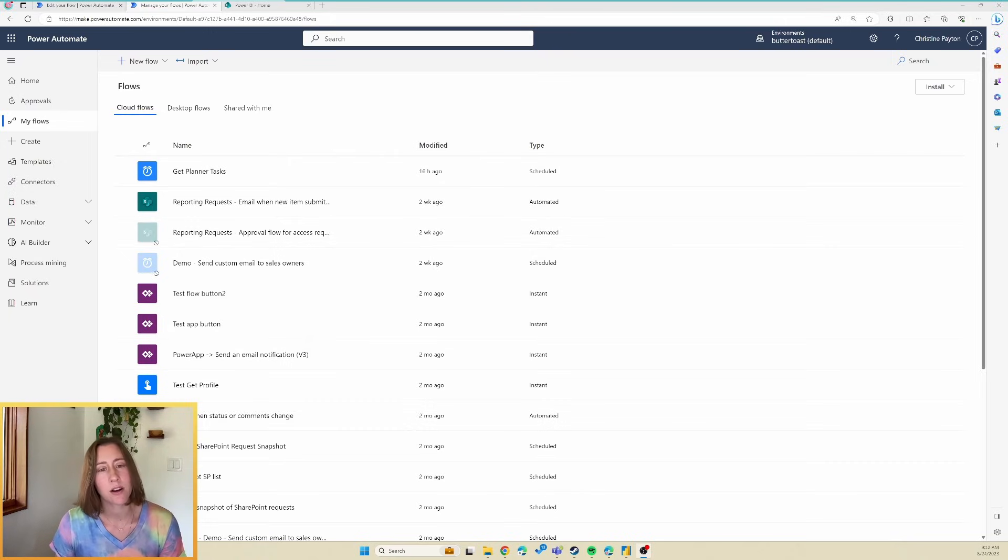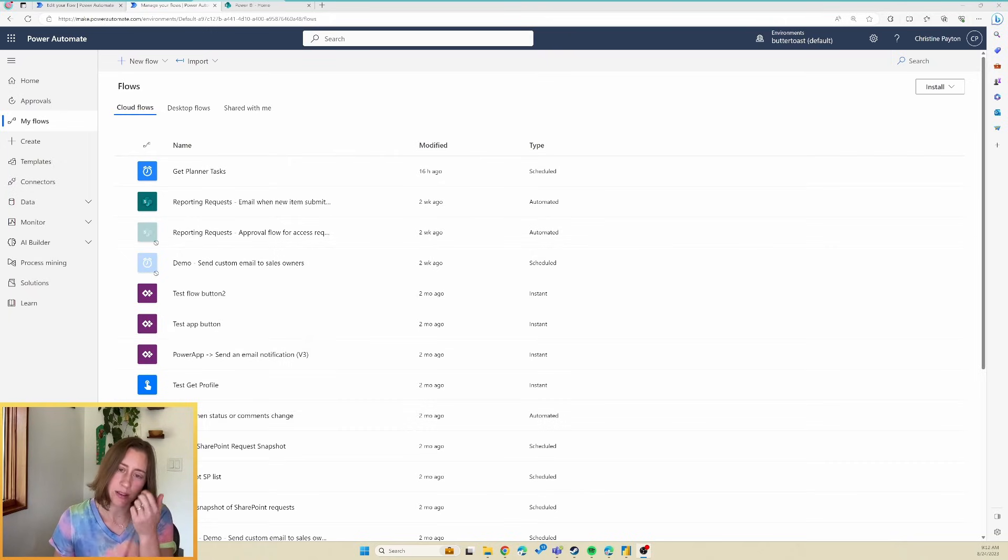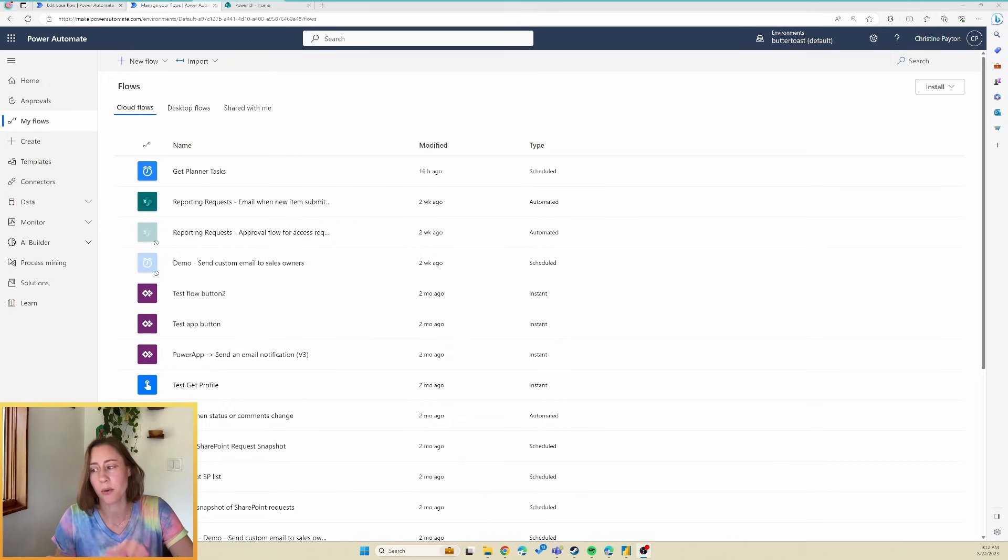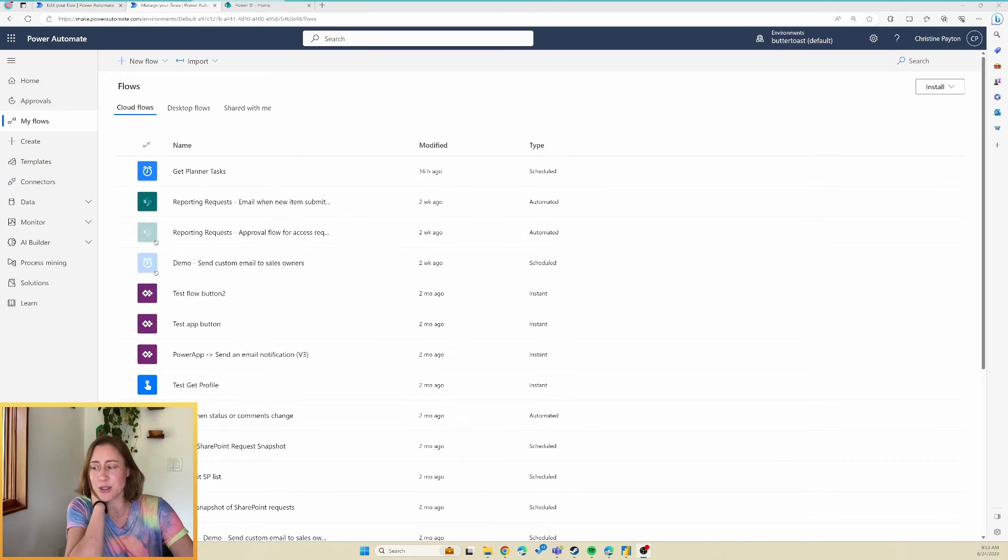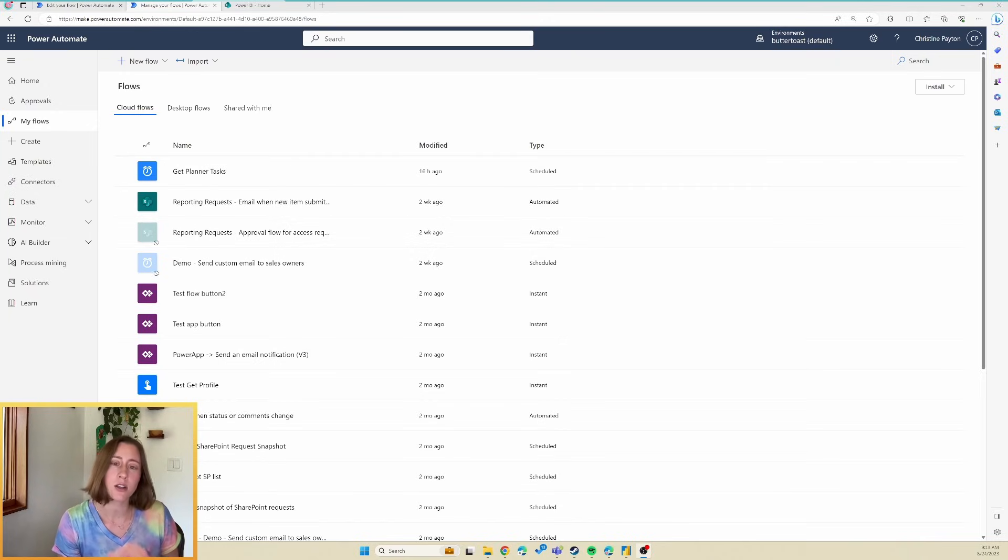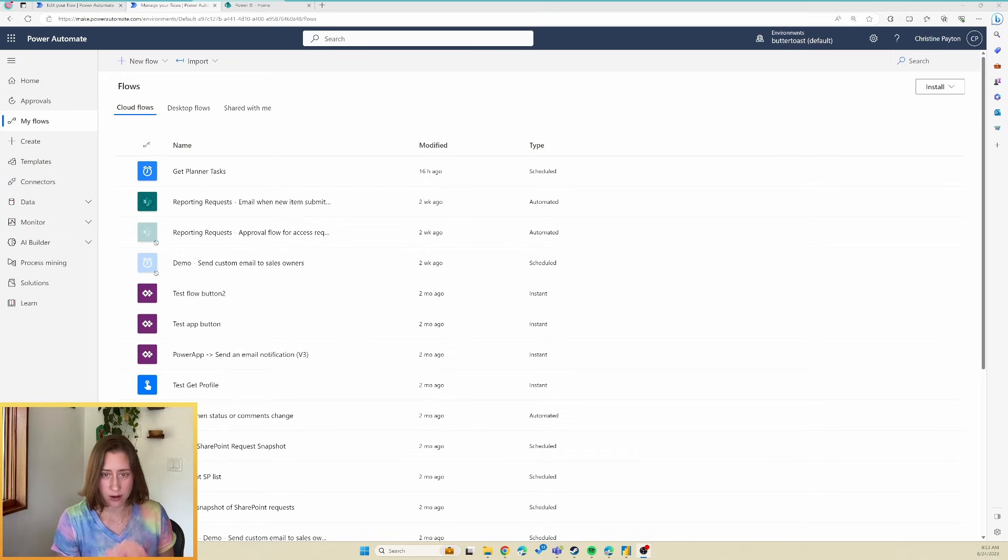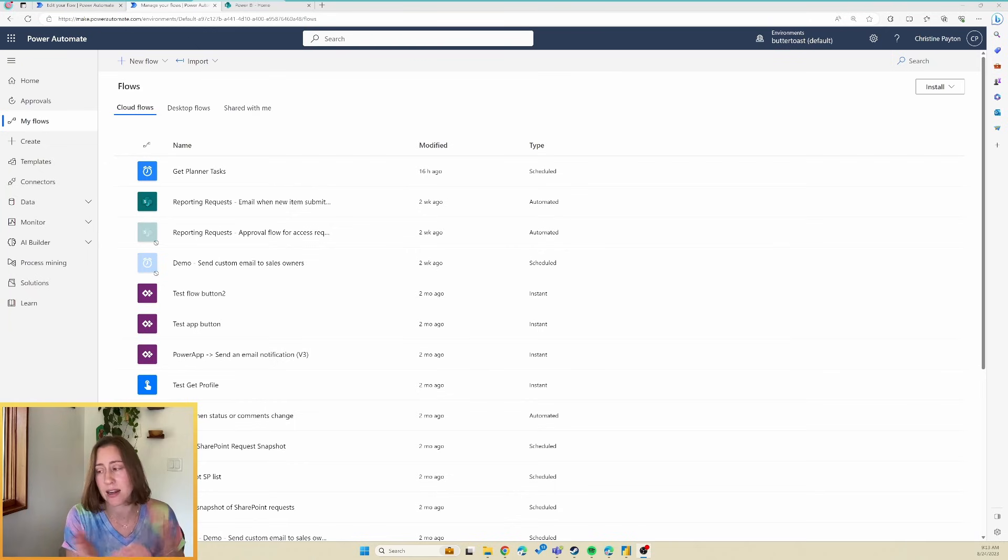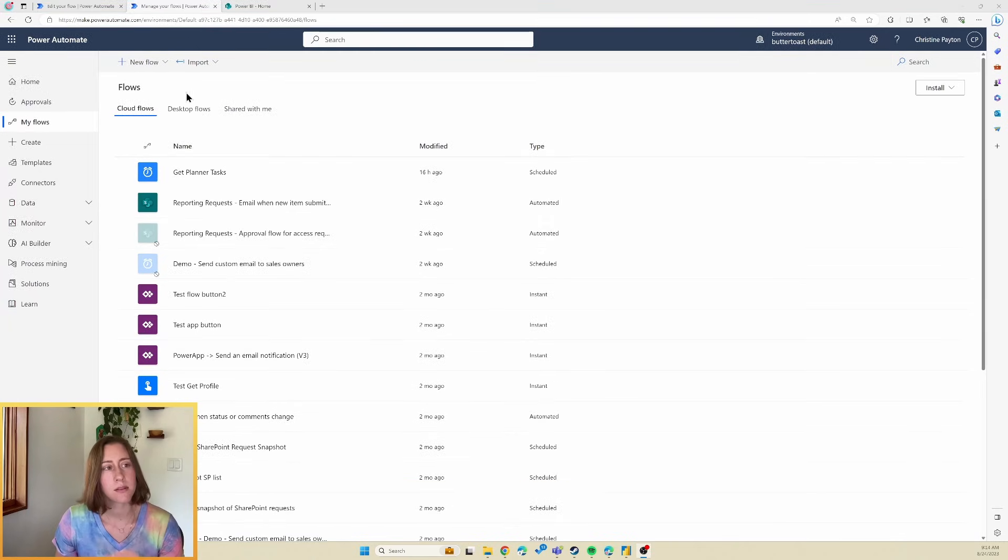And as far as Power Automate flows go, this is a really simple one, so if you've not used it before, don't worry. It's only got two steps to it. And once we get the data, we're going to send it to a place where we can schedule a refresh on it with Power BI. So I'm going to use SharePoint as the storage location for this because it makes it really easy and it doesn't require a premium license, but you can send the data wherever you want to.